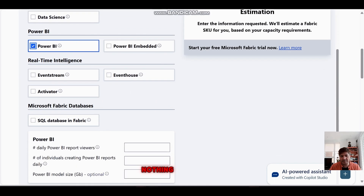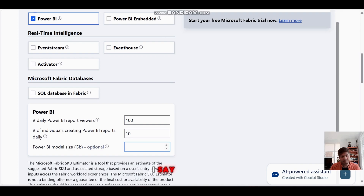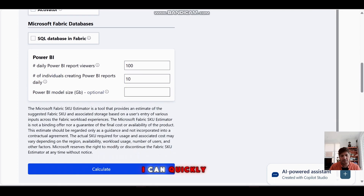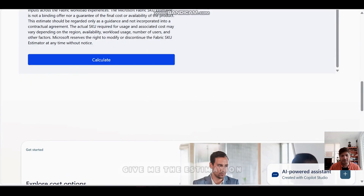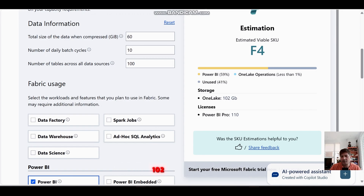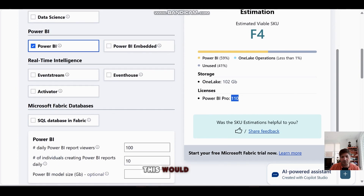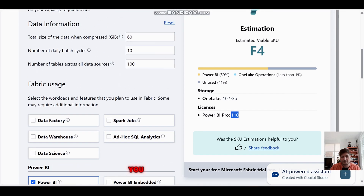With just Power BI selected, I'll say 100 users consuming Power BI and 10 individuals creating reports. I'm not sure about the model size so I'll leave it. I click Calculate — and it tells me I just need an F4. With around 102 GB of data and 110 Power BI users, this is very beneficial to understand how the estimator works.